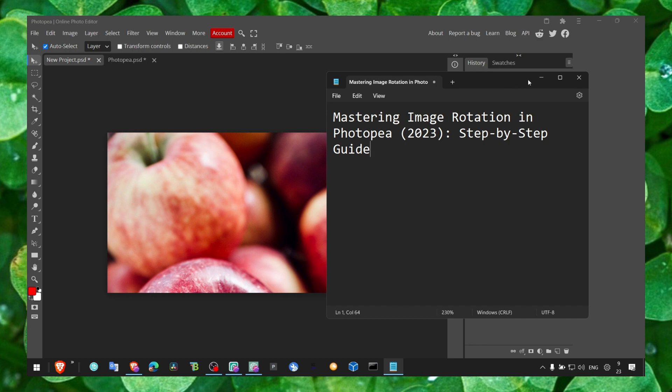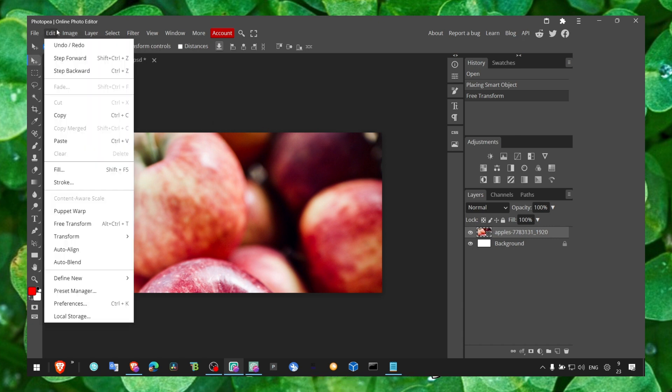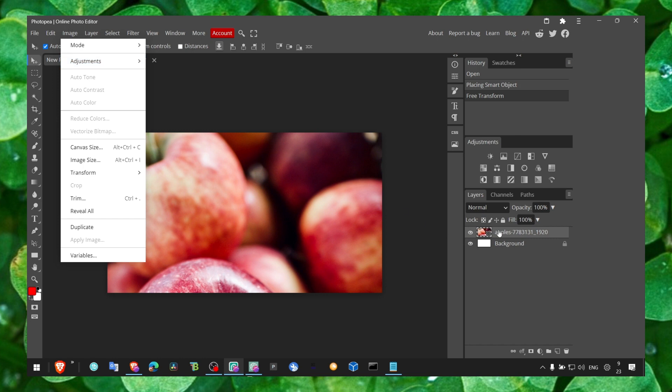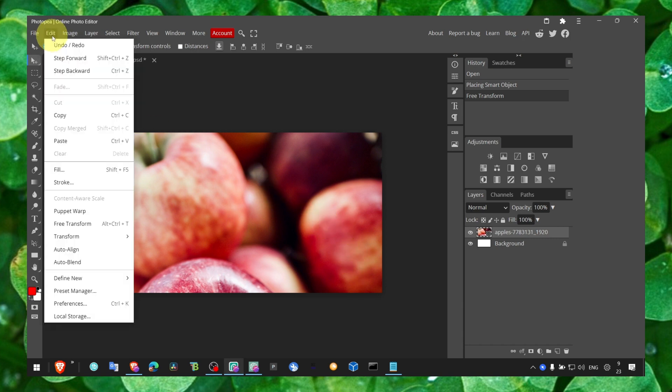Alright, so it's very easy. The first method: click on Edit here, make sure you select the image, and when you click on Edit you should see Free Transform.